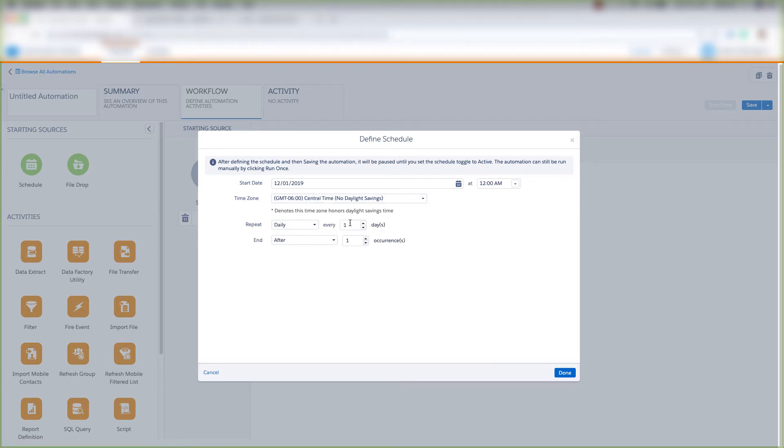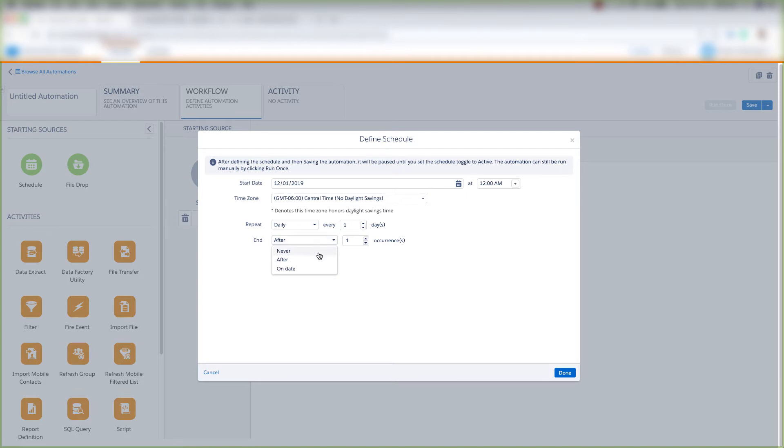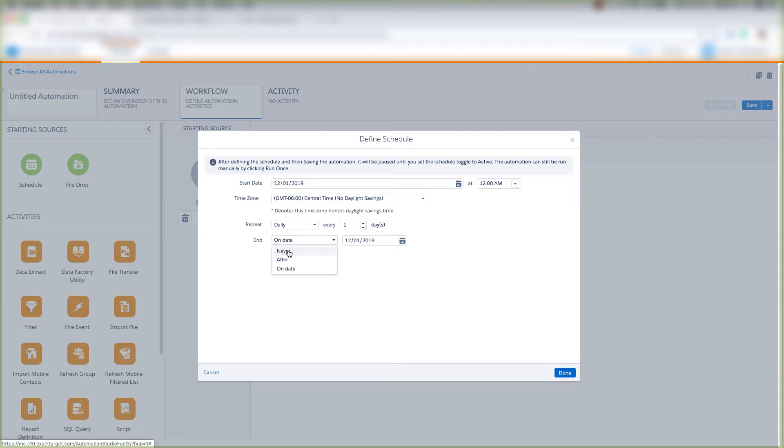We can choose to have it repeat every one day, two days, three days, and so on. We can have it end after a certain number of times, or on a specific date, or we can have it never end, which is what we'll choose, and click Done.